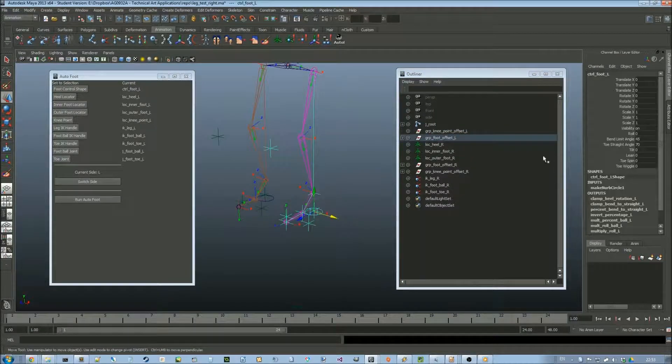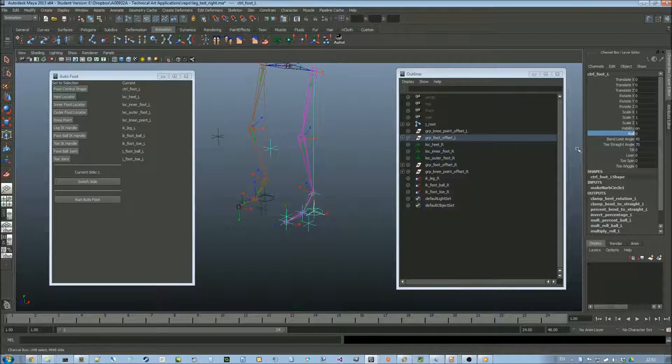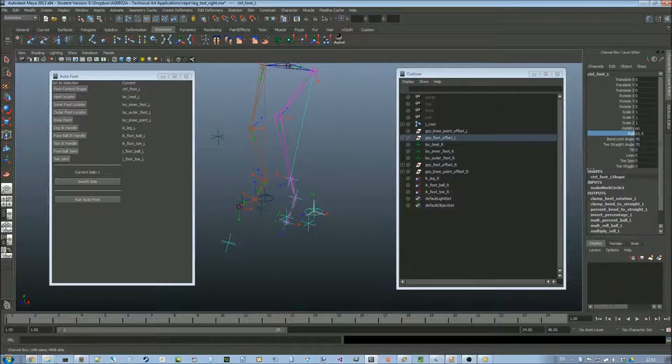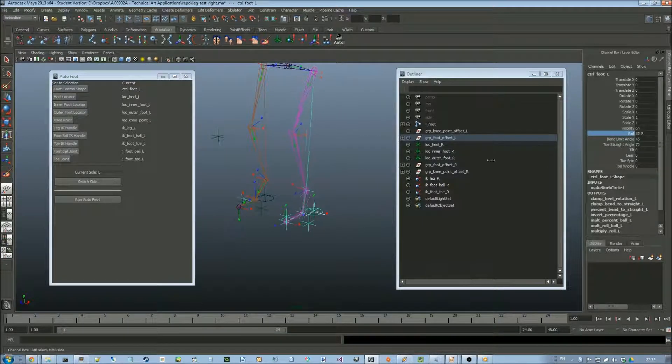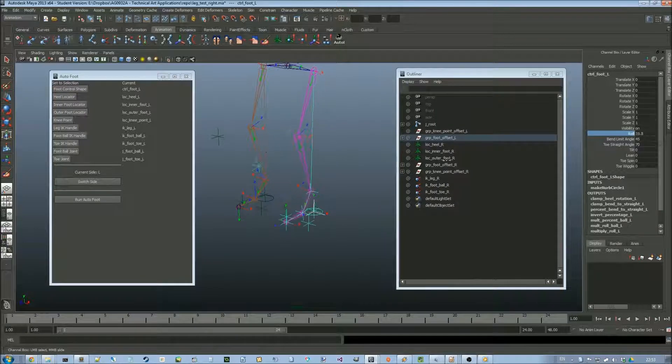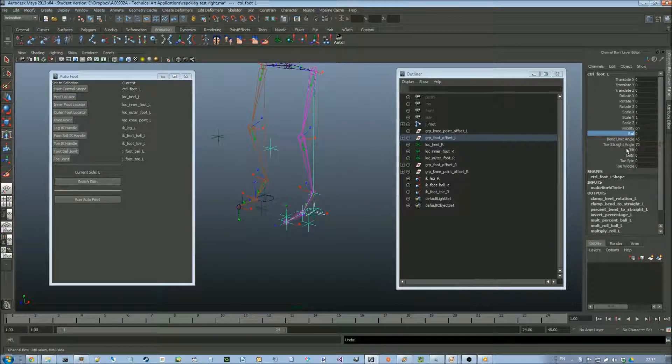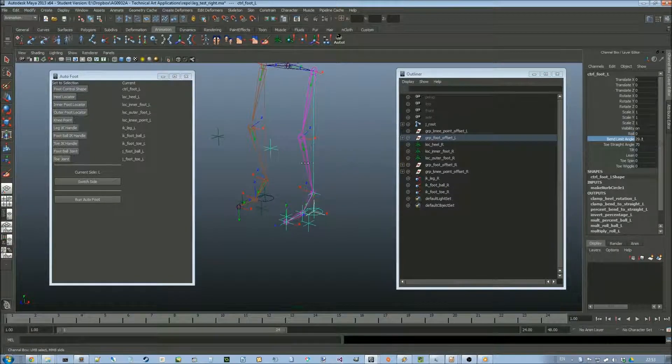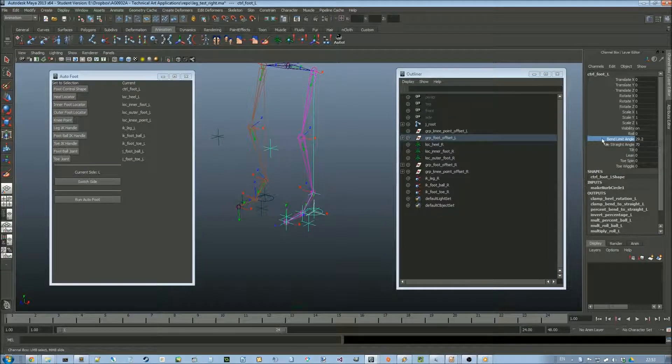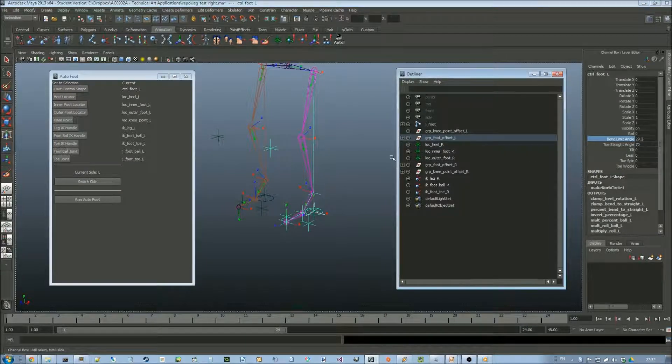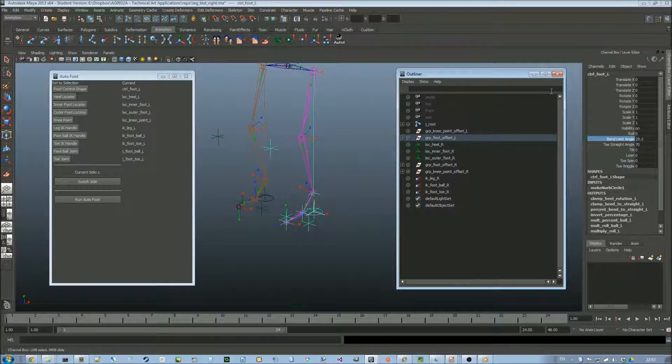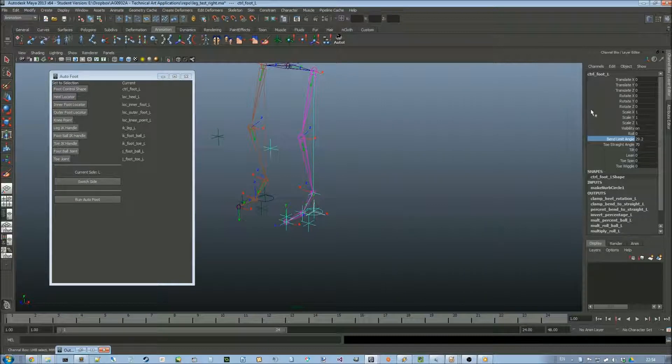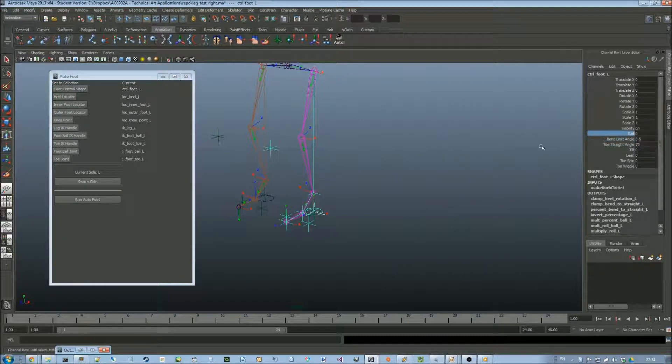So the roll is useful for when you're doing walk animations. And the parameters, which define when it sort of goes straight and when it bends, are beneath the roll in the channel box.